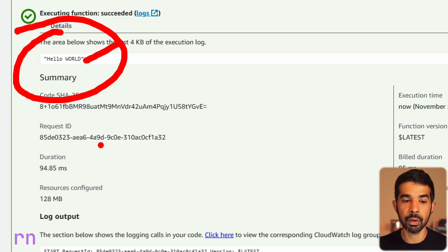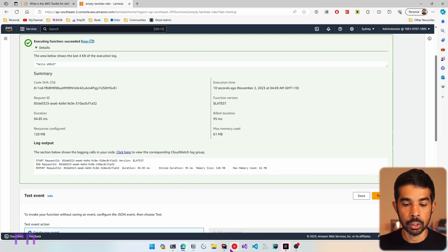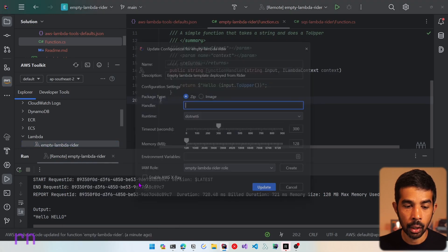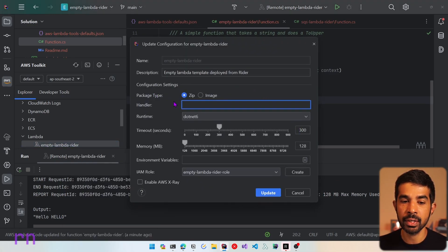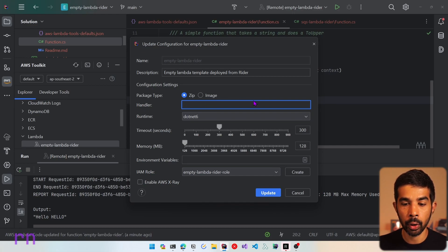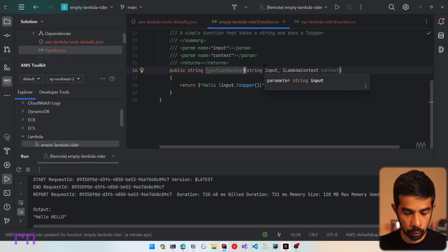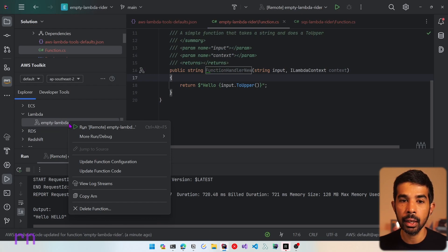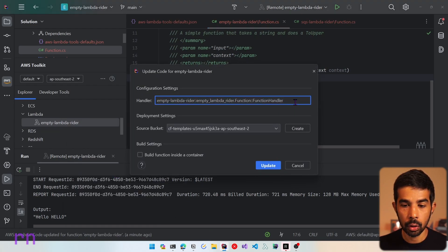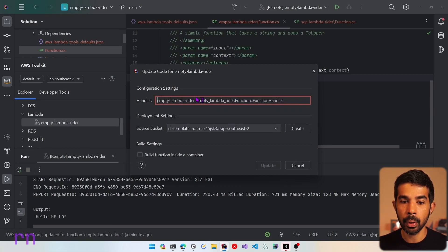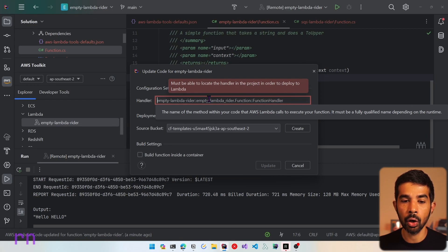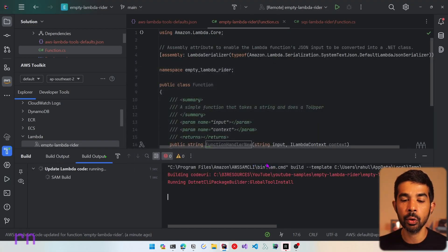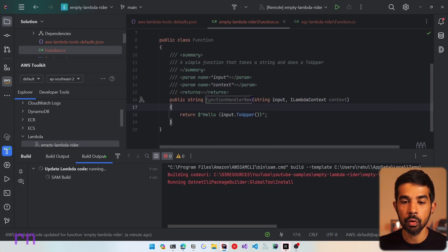Navigating back and right clicking on the Lambda function, you can also see the option to update the function configuration. This is used to change any properties set on the function, including the handler endpoint. If we change the handler from function handler to function handler new and try to update the function code without updating the configuration, it will fail with an error saying it must be able to locate the handler in the project. We can fix this by specifying the new handler and clicking update again to deploy with the new function handler.